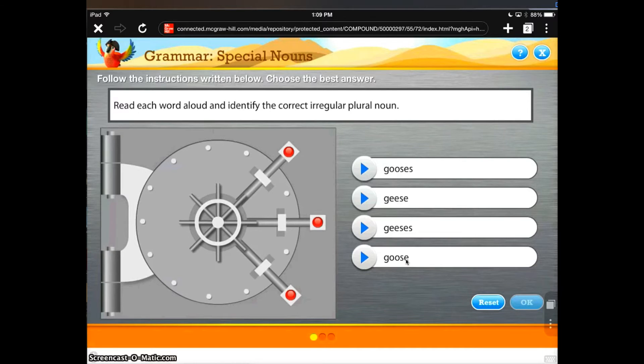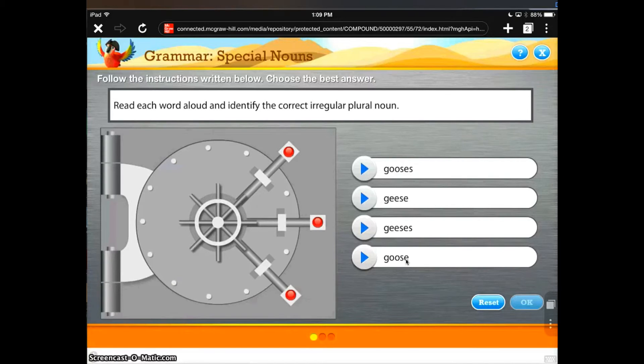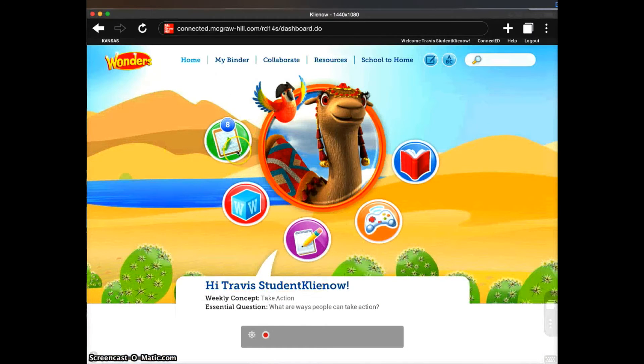If I was a teacher and I logged in as myself, assigned this content to my students, they would be able to access it back in their to-do right here.